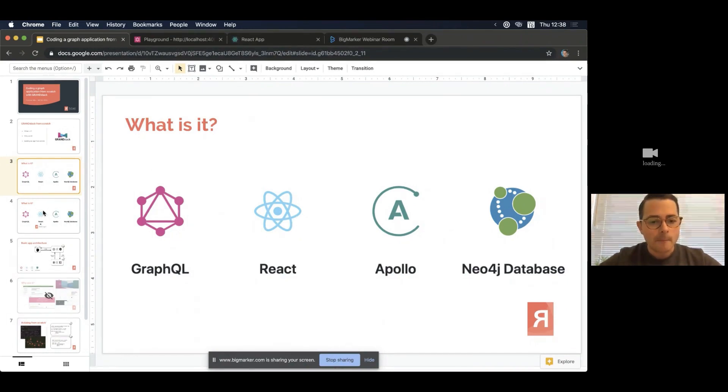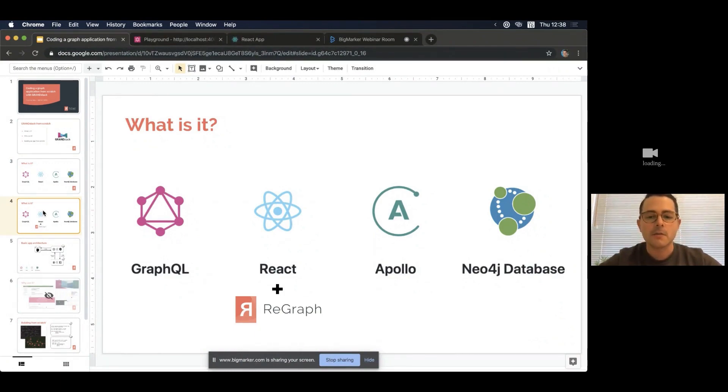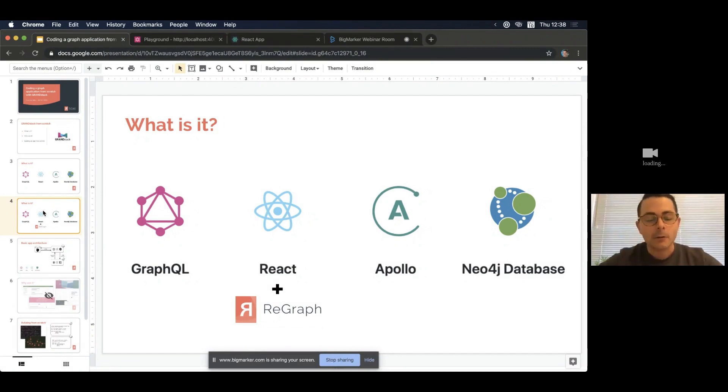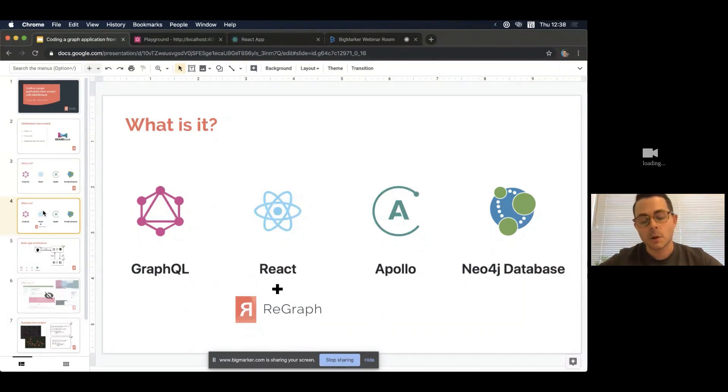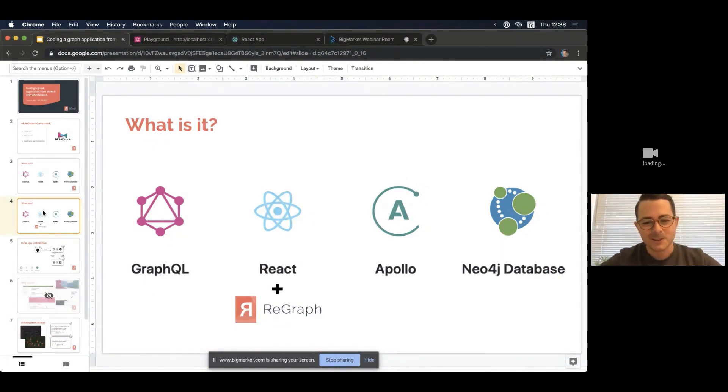Now the other reason I'm here today is that I work for a company called Cambridge Intelligence and we have a product called ReGraph. Now ReGraph is a graph visualization library for React developers. And that of course means that it fits very nicely inside of the GRANDstack. So that's what I'll be showing you today. The other benefit to ReGraph is that you don't need to change the acronym. It's all there. So it's nice that you can just slot in there like that.